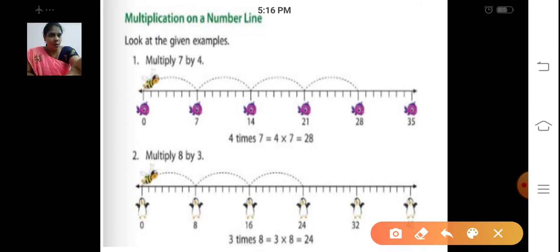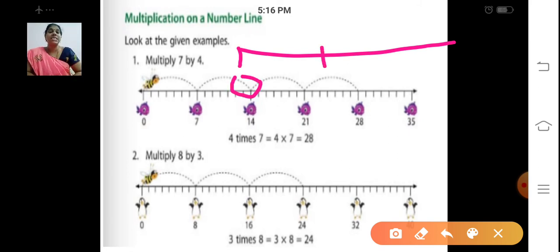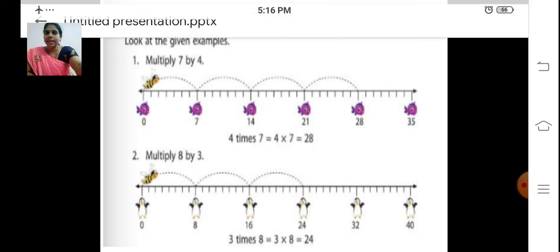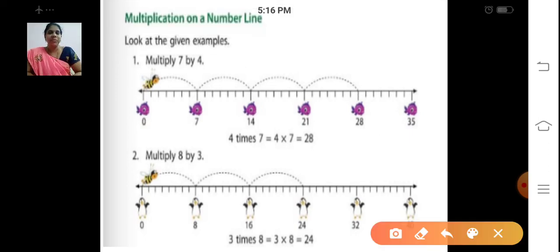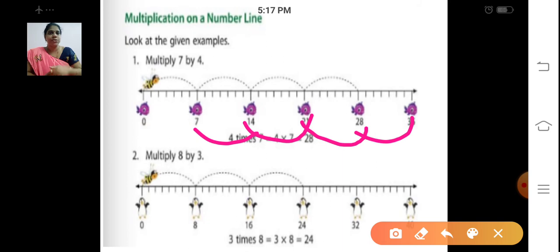Shall we multiply? Draw one number line — just put one line. We are going to multiply 7 by 4. Put 0 at the start. We are going to skip 7 places each time: 7, 14, 21, 28, 35. Just add 7 each time: 7 plus 7 = 14, 14 plus 7 = 21, 21 plus 7 = 28, 28 plus 7 = 35. They have already skipped in 7s on the number line.